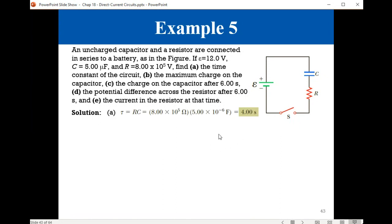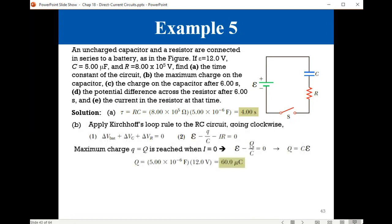For the time constant, it is just the product of R times C. You multiply 8 times 10 to the power 5 ohms by 5 times 10 to the minus 6 farads — converting from microfarads to farads. This simplifies to four seconds.